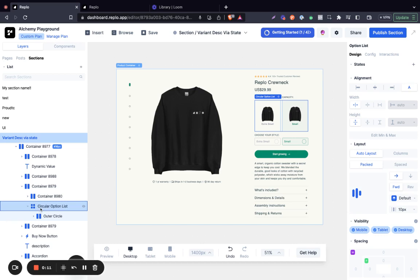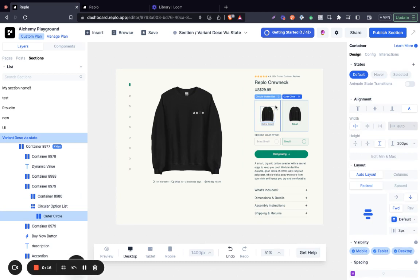Once you click on your circular option list here, you would see the outer circle, which is representative of the variant.